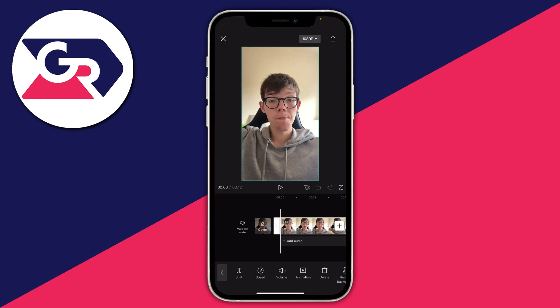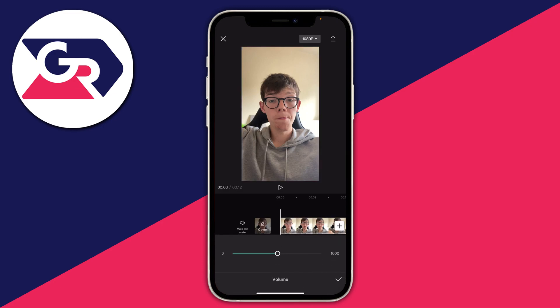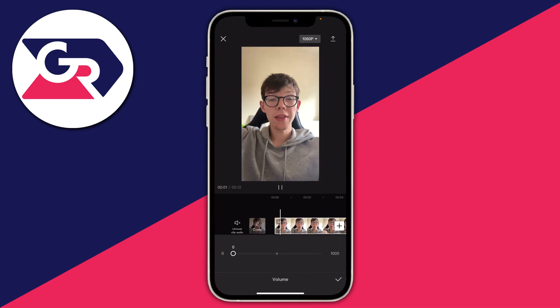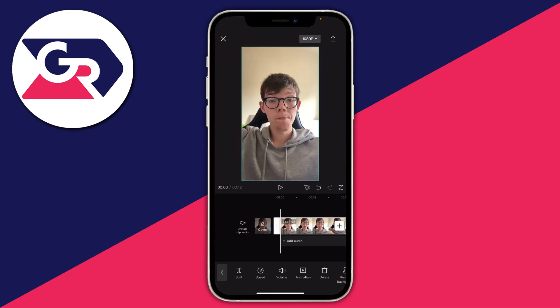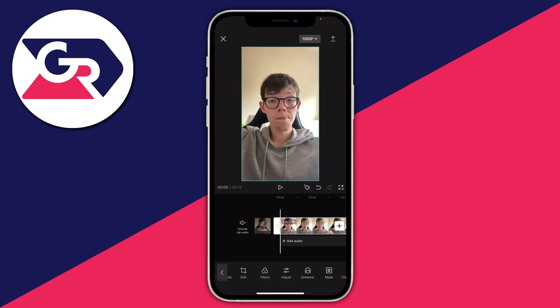If you find the volume annoying you should probably consider tapping on volume and turning it all the way down to zero, because having the volume on can be quite pointless as we can't actually listen to it — it's all going to be backwards. Then once you've clicked on the video and you can see the split option, scroll all the way to the right until you can see the option to reverse.